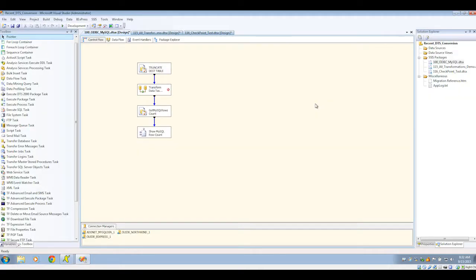Once you have the packages open inside of BIDS, all you have to do is make sure that your connections are pointing to where they're supposed to, and that everything migrated over the way you expected.